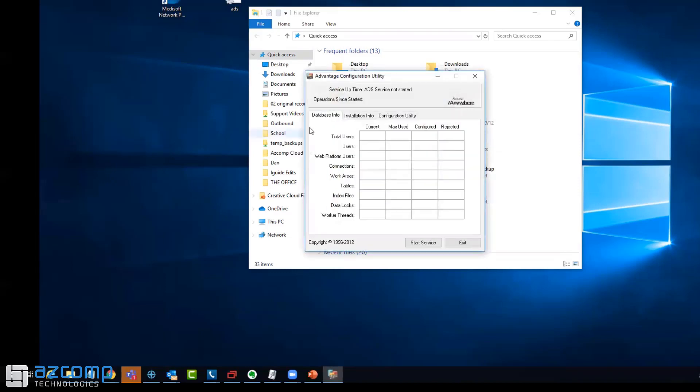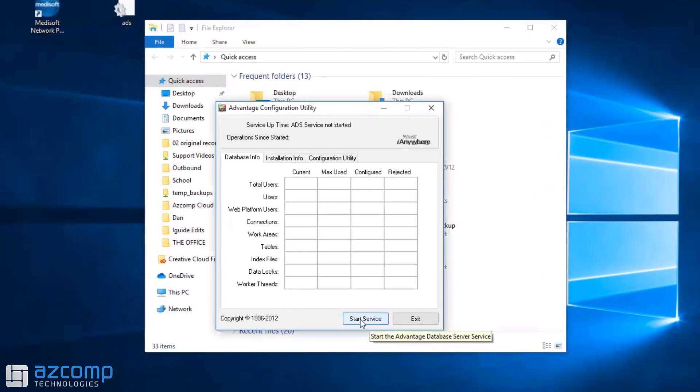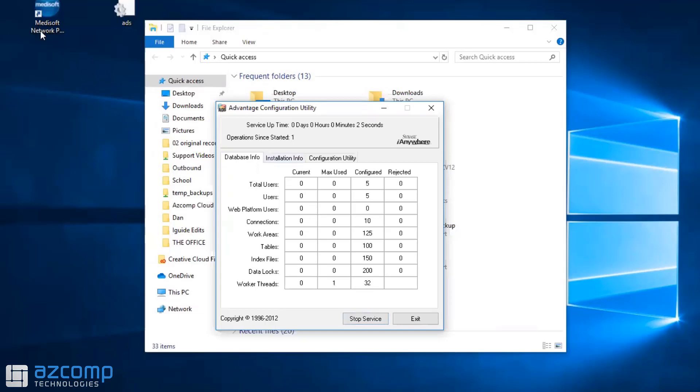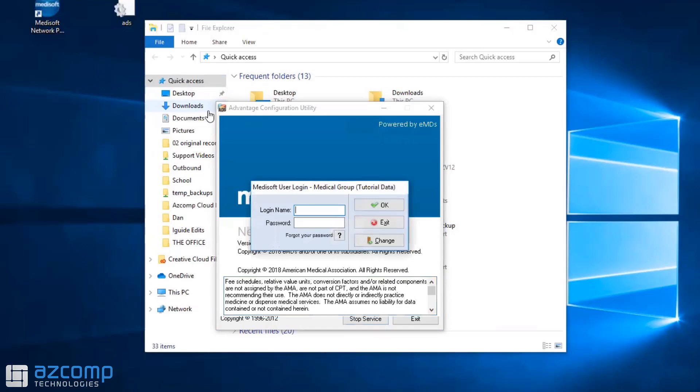You can see that the reason I'm getting error 6420 is because this service is not started. If I simply click Start, I can then open up my MetaSoft without any issues. That's another thing you can check.